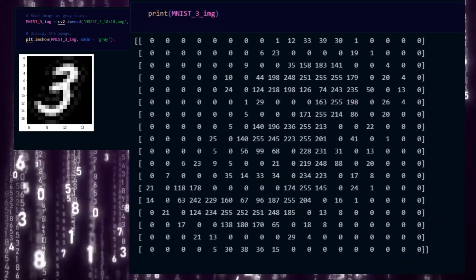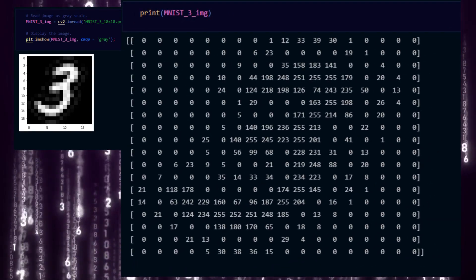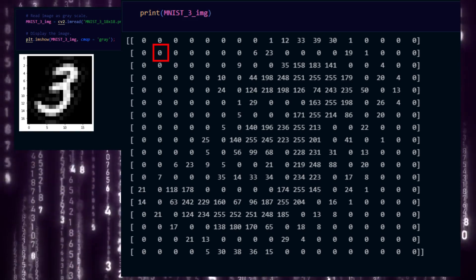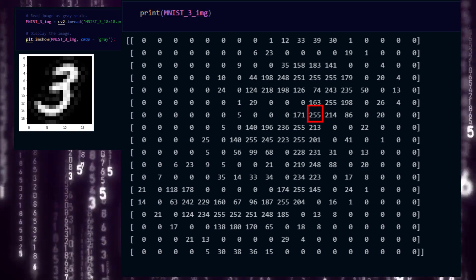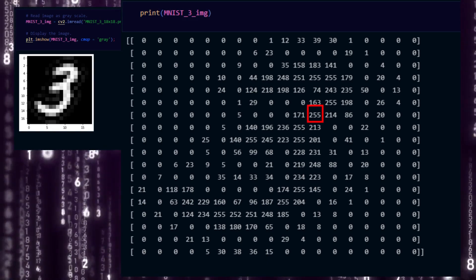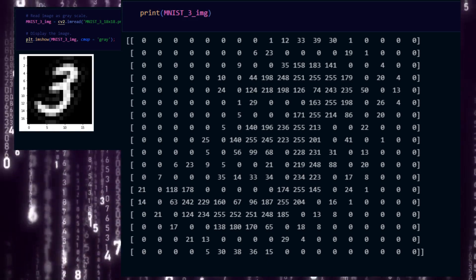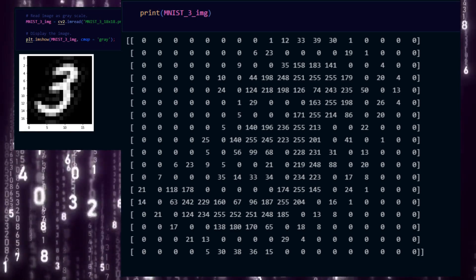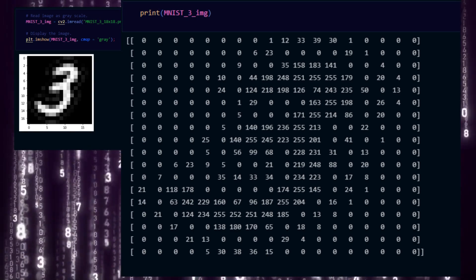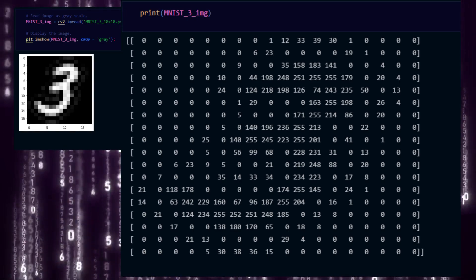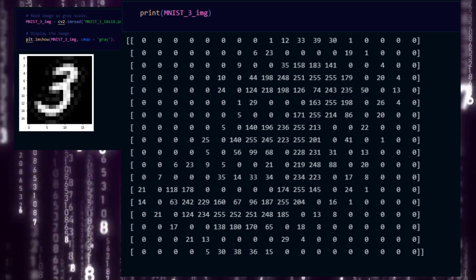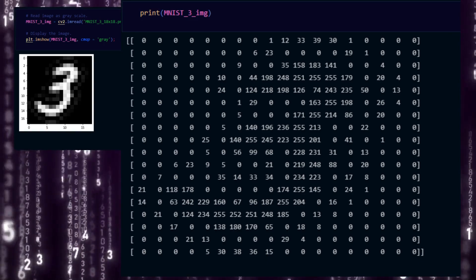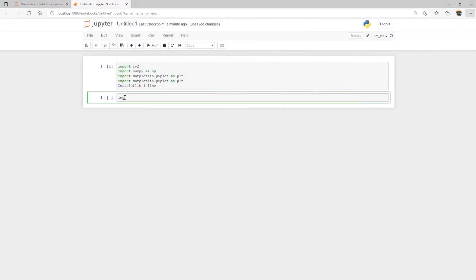And in this matrix, each value represents one pixel. Value 0 means black, 255 means white. Any number in between are some kind of gray color. Because this is a black and white picture, each pixel can be represented by just one number.